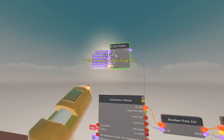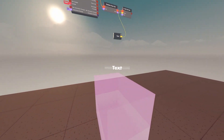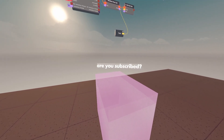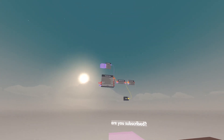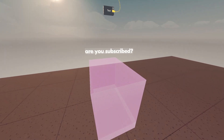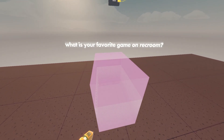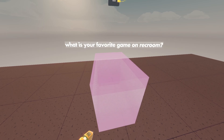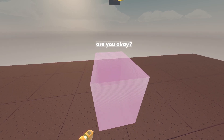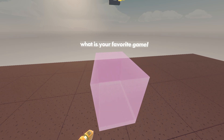After copy and pasting your questions, now when you hit this interaction volume, it will randomize through all the lists and set the text to whatever question it picks. First question: Are you subscribed? What is your favorite game on Record? What year did you start Record? Are you okay? What is your favorite game?